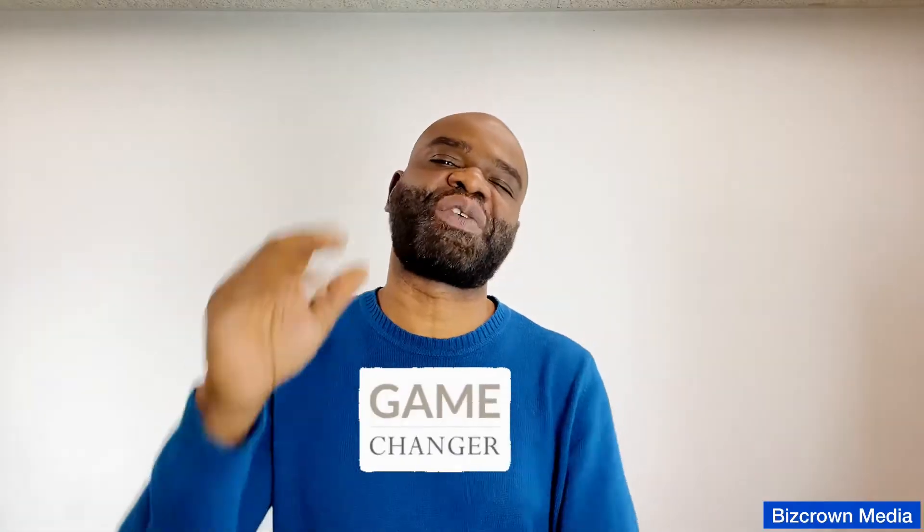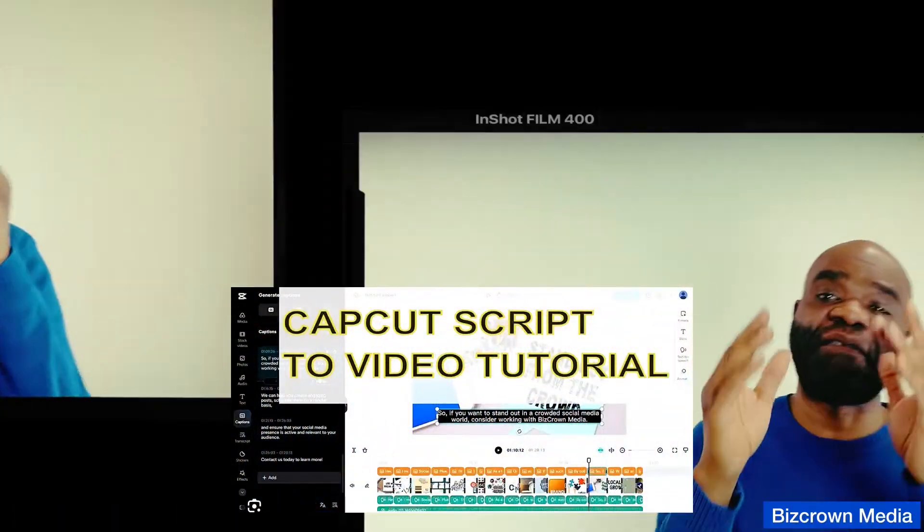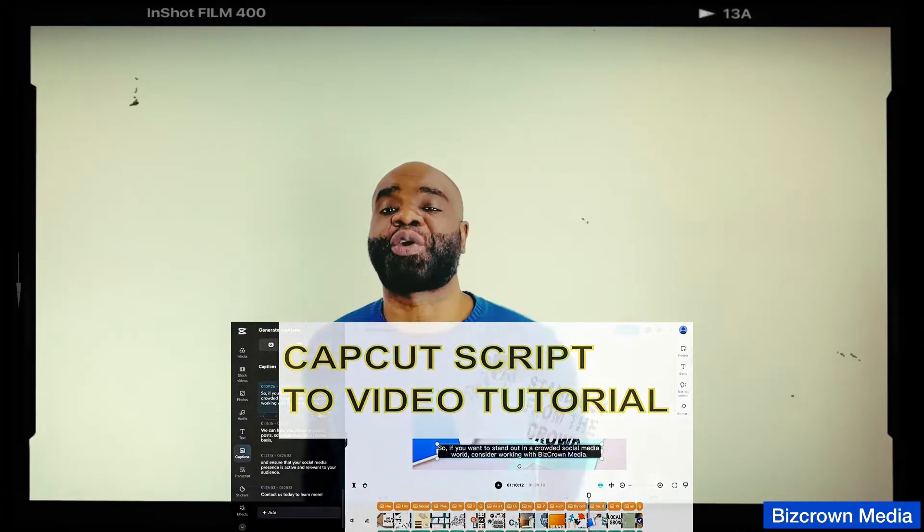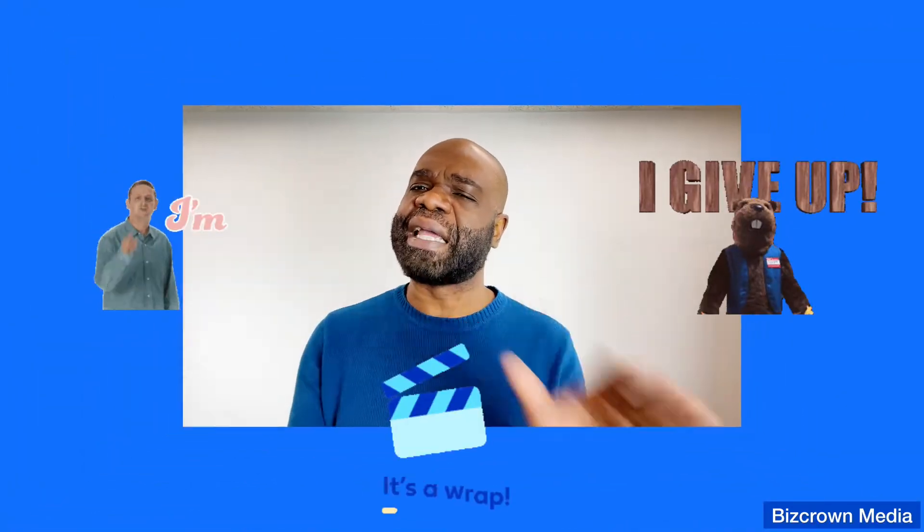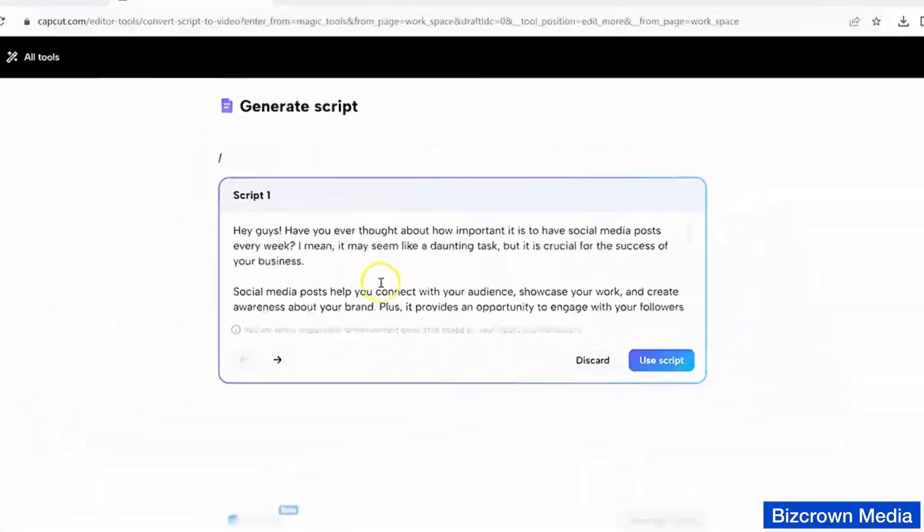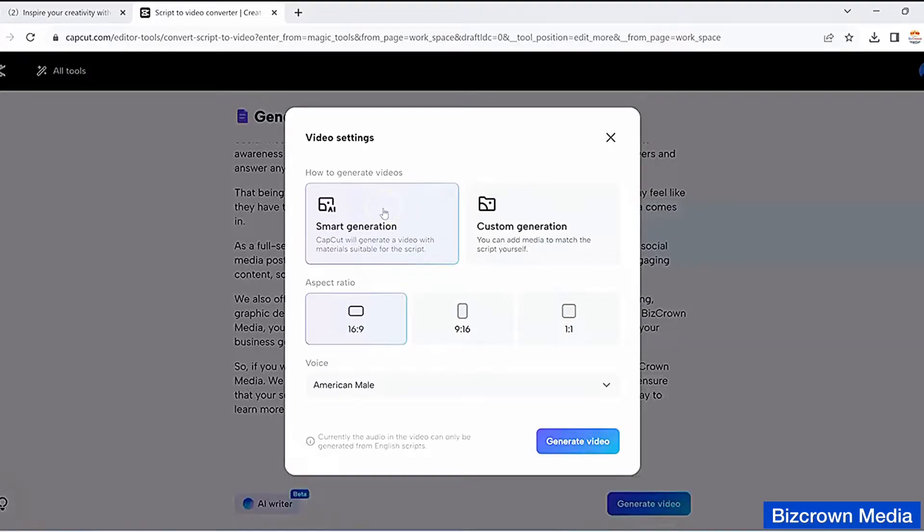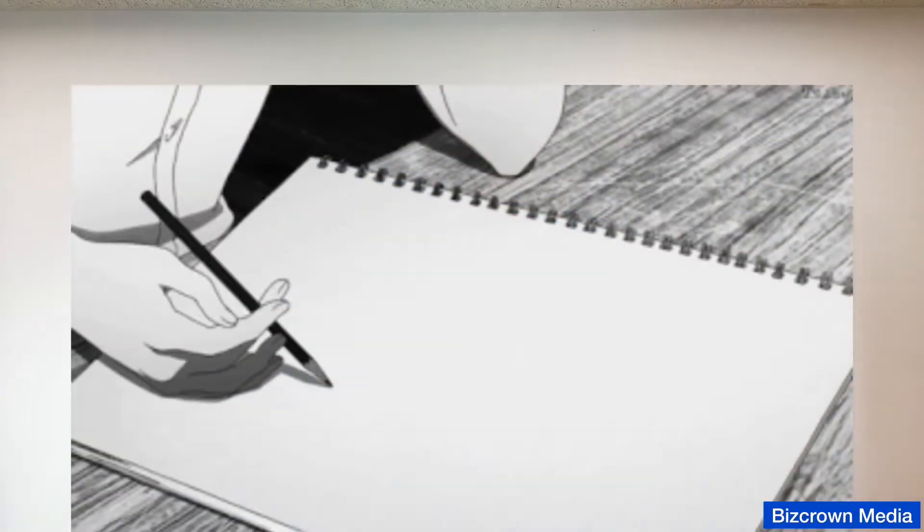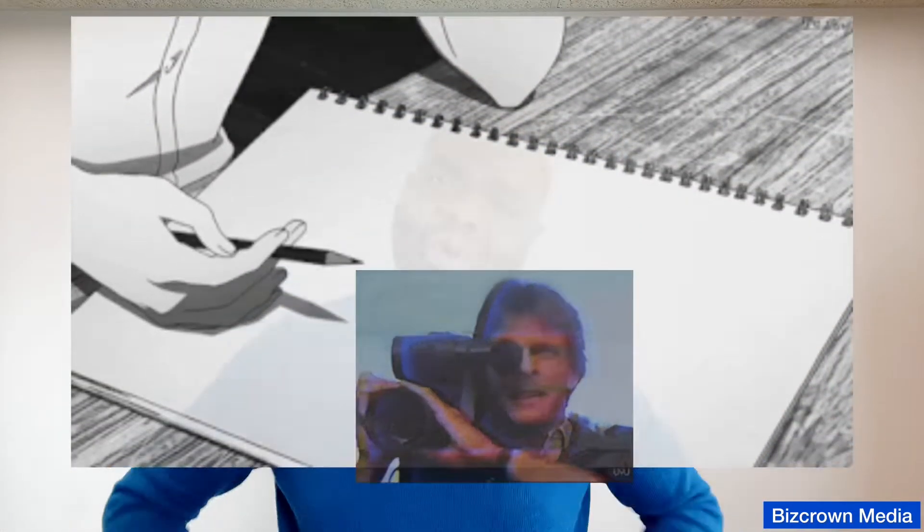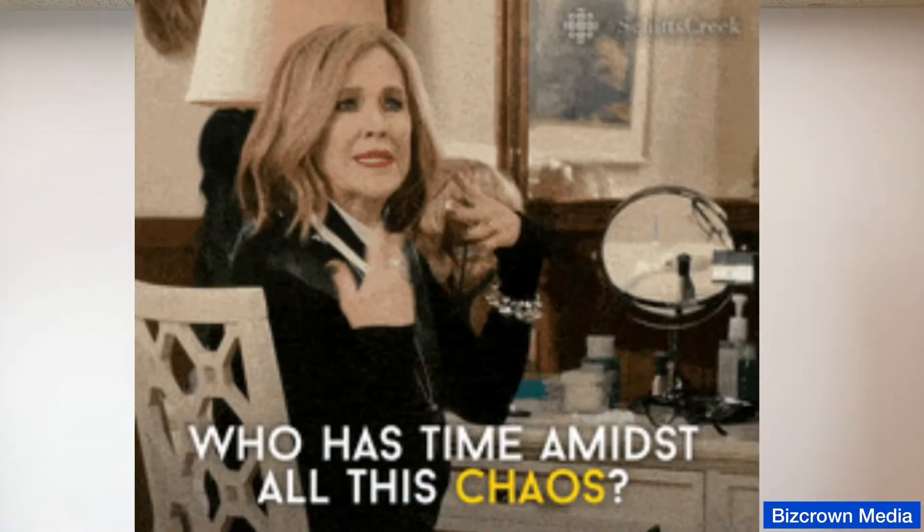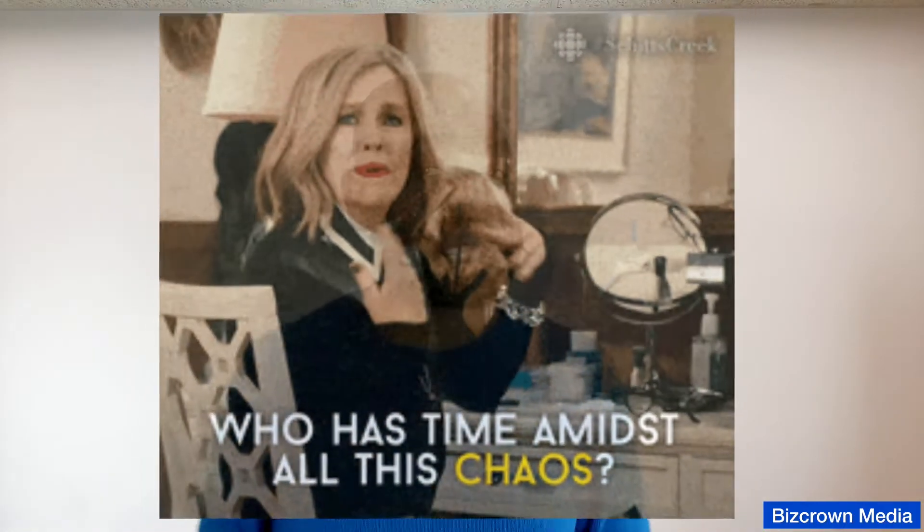Hey everyone, welcome back to the channel. Today I am super excited to show you a game changer for content creators, the brand new script to video AI feature in CapCut. Now imagine never having to write or film video content again.